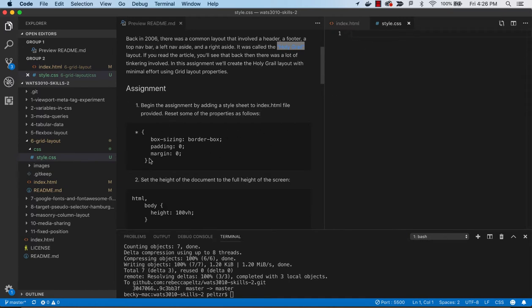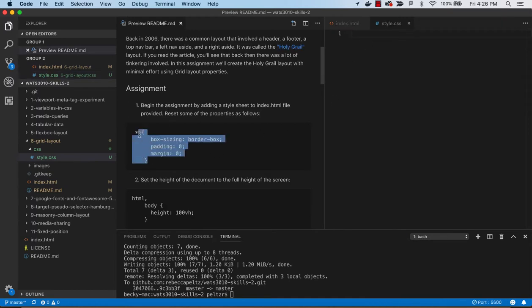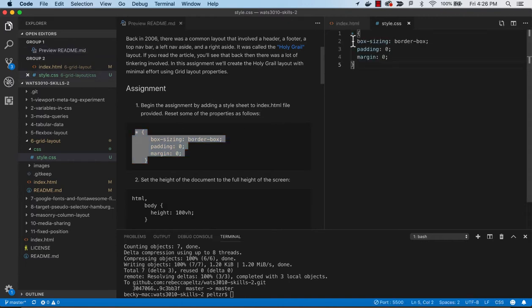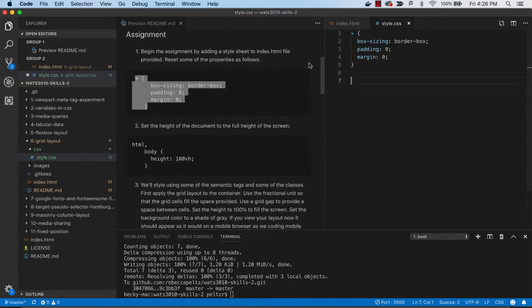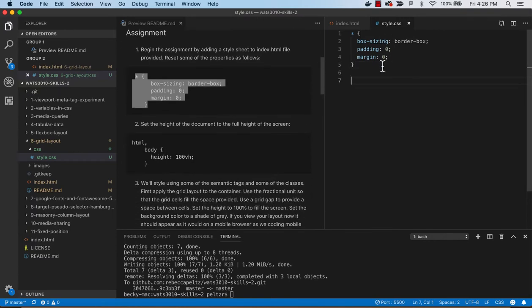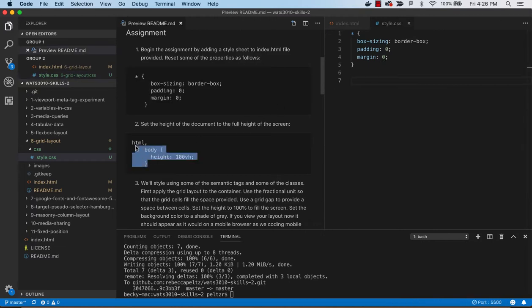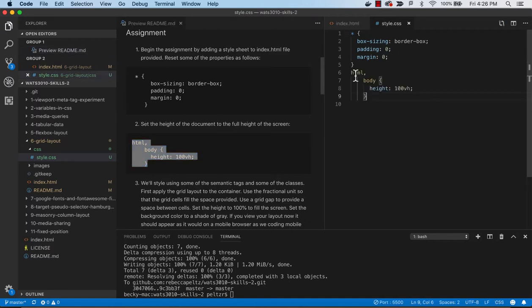First, we're going to do some global reset styling by setting border box for box sizing, clearing out padding and margin. This is important when working with some of these more advanced layouts - we don't want the interference of padding and margin. We can add those later if we need them.